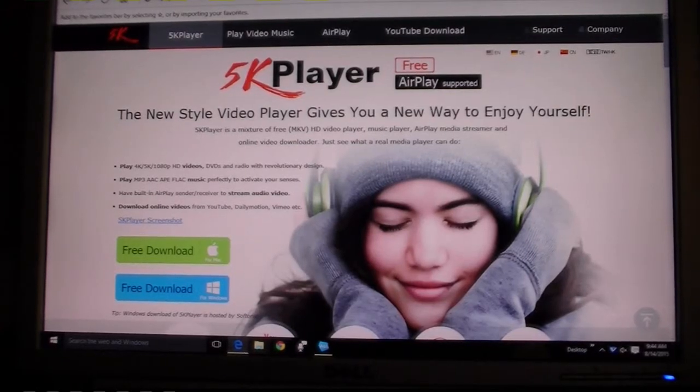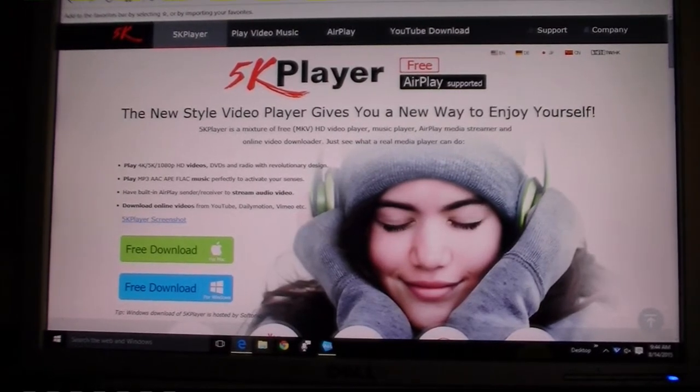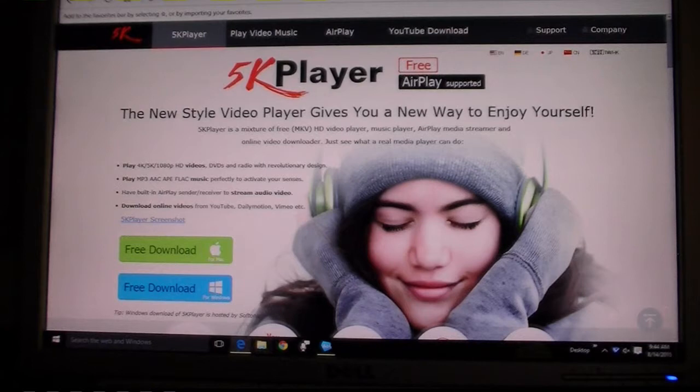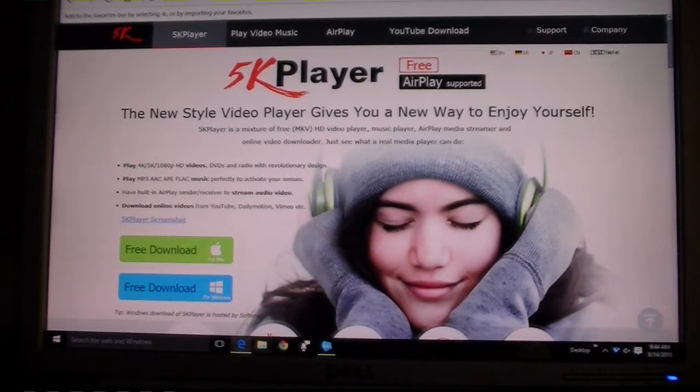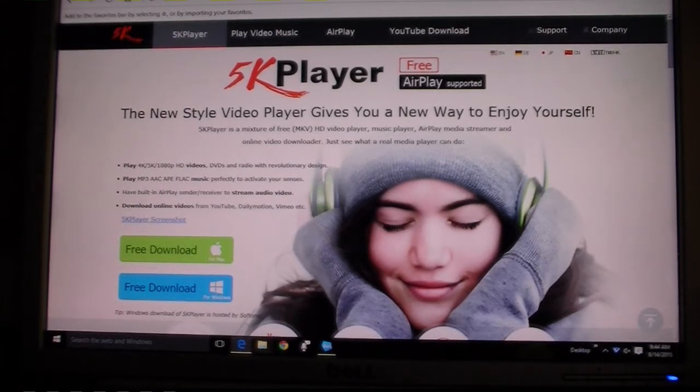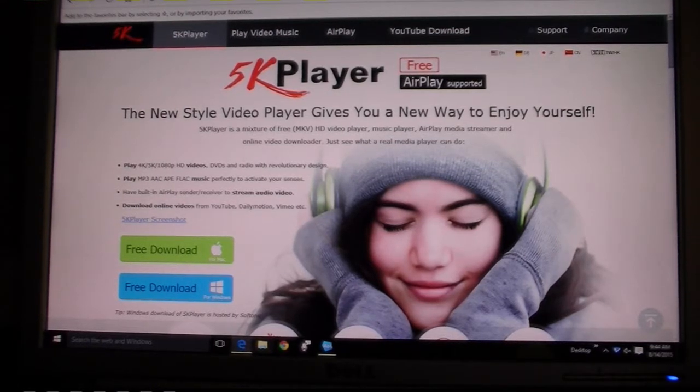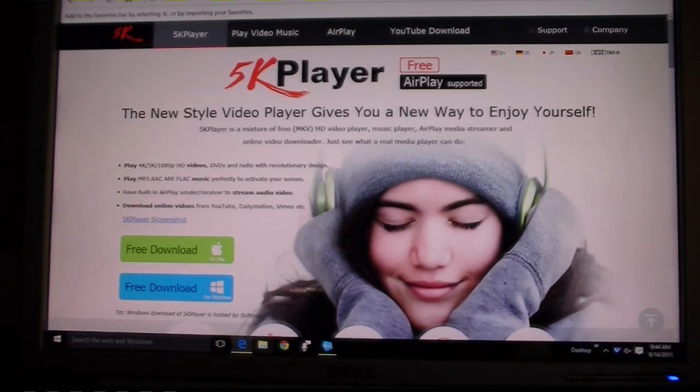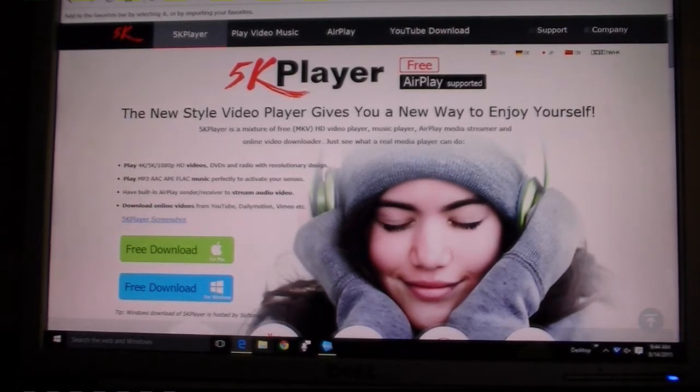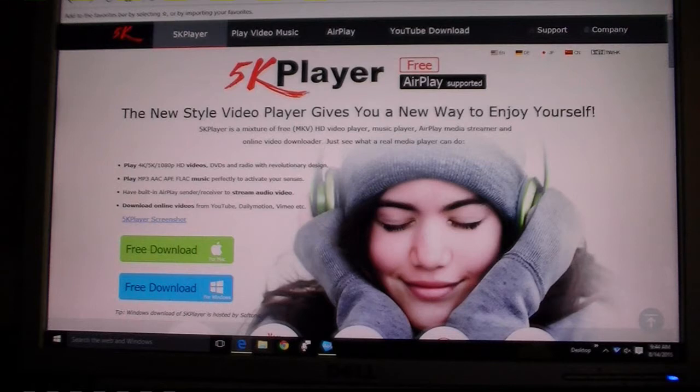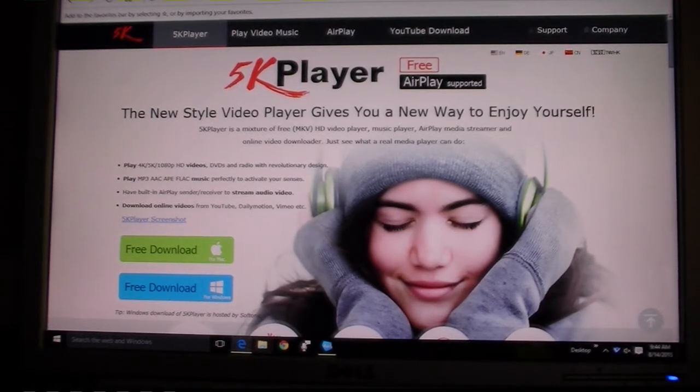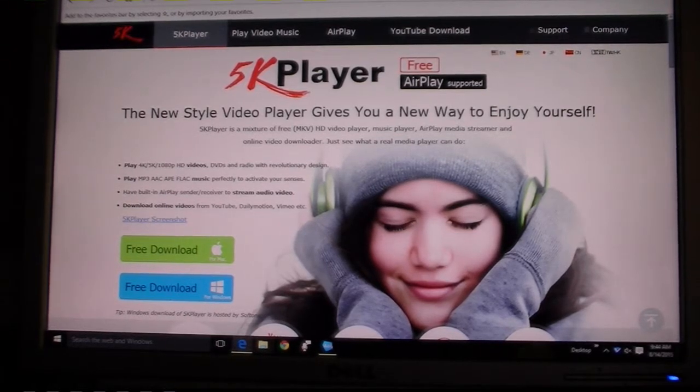Today I got an email inviting me to try out this new 5K player. Now lately I downloaded Windows 10 and we're all very disappointed with its media player. There's not many options at all in Windows 10 for media player.